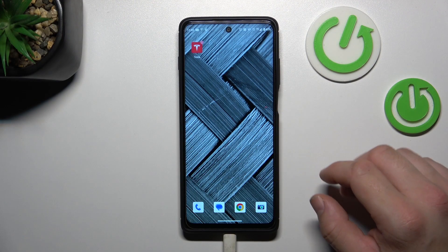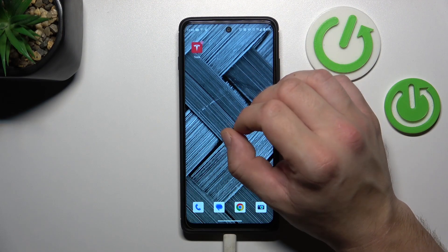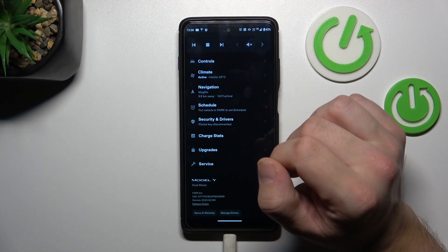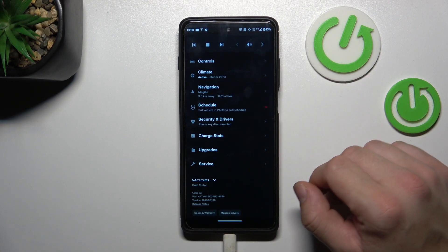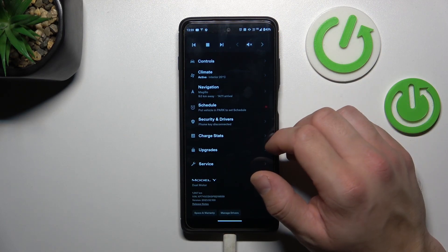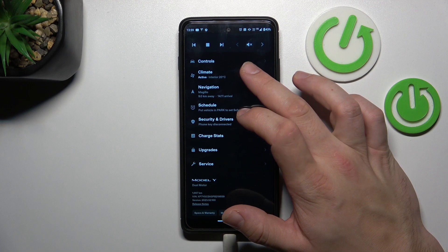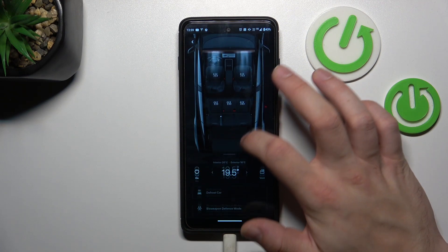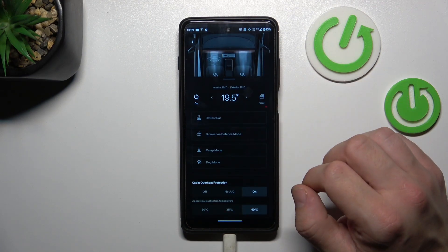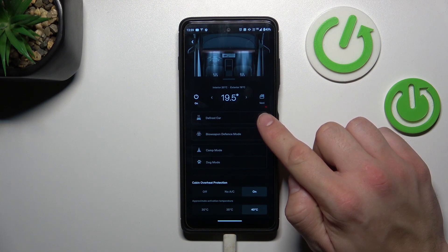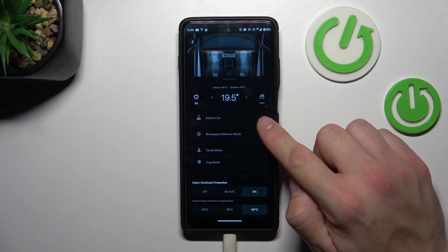To begin, open the app and make sure that your smartphone is connected with the car. Go to Climate, expand the menu, and tap on Defrost Car to enable or disable this function.